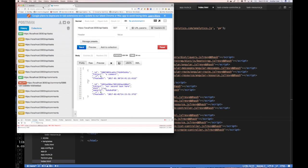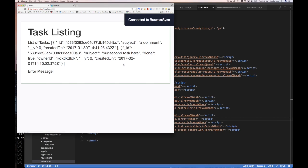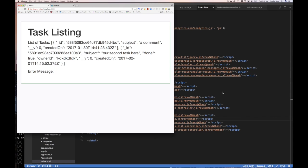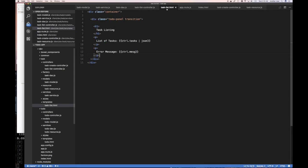If I do a GET I should get back my two tasks. Jumping back to the application and reloading, I can see two tasks and no error message. We have successfully tied our task front end to the back end. Now we should massage the UI.